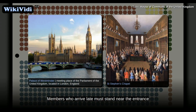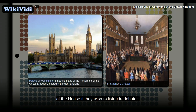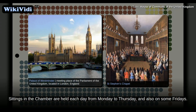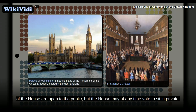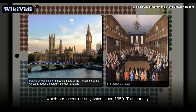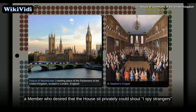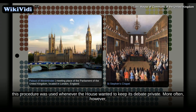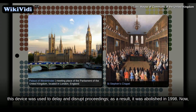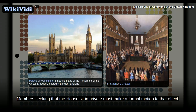Members who arrive late must stand near the entrance of the House if they wish to listen to debates. Sittings in the chamber are held each day from Monday to Thursday, and also on some Fridays. During times of national emergency, the House may also sit at weekends. Sittings of the House are open to public, but the House may at any time vote to sit in private, which has occurred only twice since 1950. Traditionally, a member who desired that the House sit privately could shout 'I spy strangers,' and a vote would automatically follow. This procedure was used whenever the House wanted to keep its debate private, but more often was used to delay and disrupt proceedings. As a result, it was abolished in 1998. Now, members seeking that the House sit in private must make a formal motion to that effect.